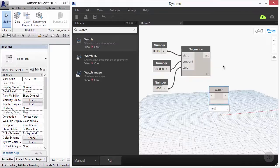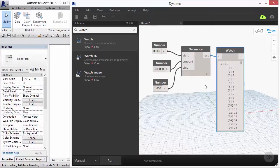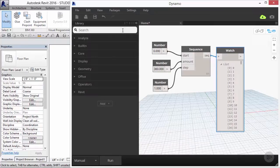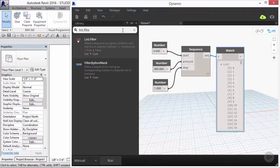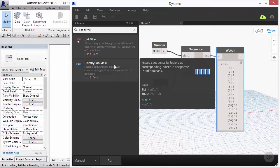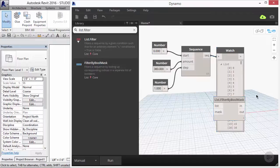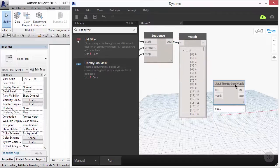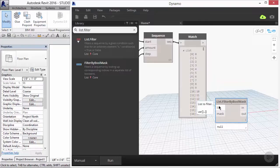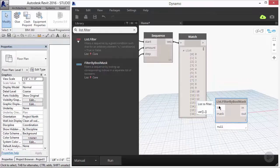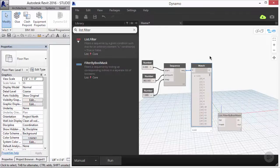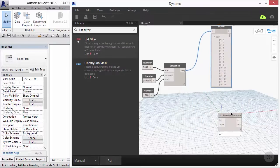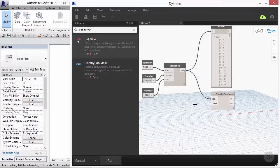Our goal here is to filter out the odd or the even numbers in order to generate separate lists. To do this, we will use the list dot filter by bool mask. Its description says that it filters a sequence by looking up corresponding indices in a separate list of booleans. On the left, we have the list that it requires, which would be the numbers we just generated, and below that it says mask. The mask is described as booleans. This is an example of beginning with the end in mind from module 1.